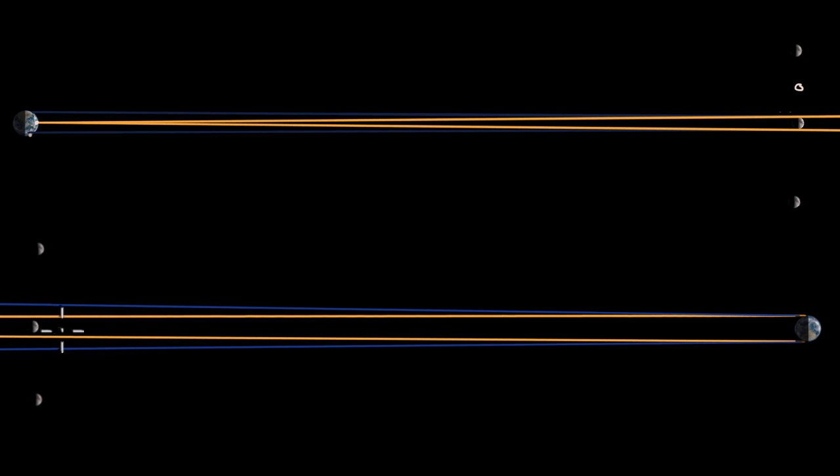And here once again, between the yellow lines, you see the umbra, and between the blue lines, you see the penumbra, which would be kind of a partial shadow.